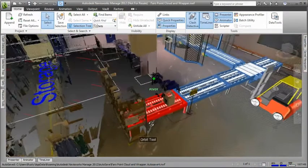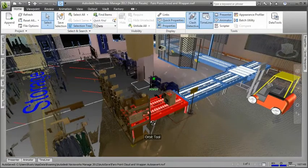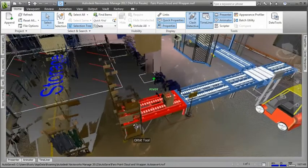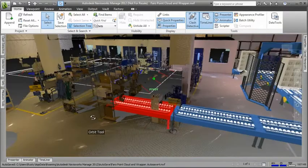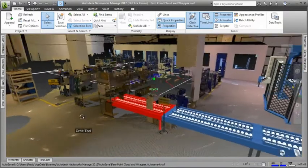The clash detection tools offered in the Factory Design Suite help enable the discovery of interferences between the digital models and the point cloud.